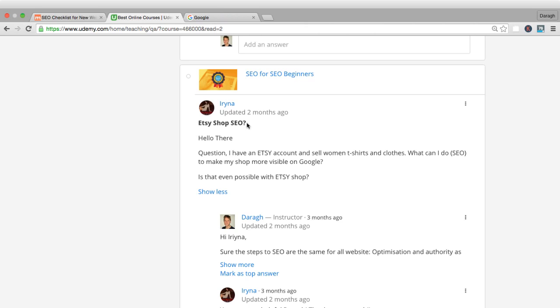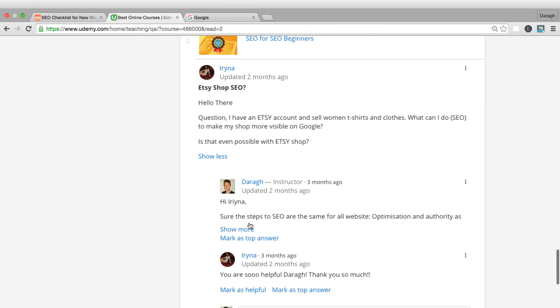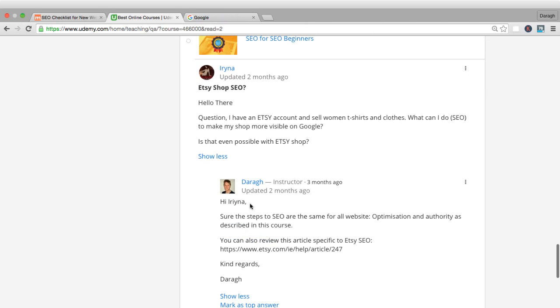Using the tools that we saw like mention.net and BuzzSumo to find those non-existing, non-linked content. So here we go, Etsy shop SEO. Etsy is a platform to sell products online, kind of like a smaller version of eBay or Amazon. She's saying, what can I do to make my site more visible on Google?